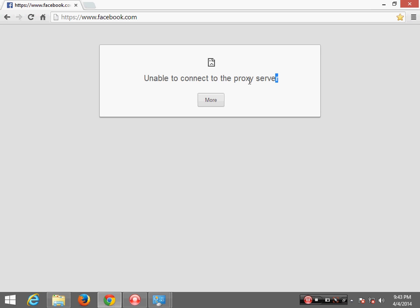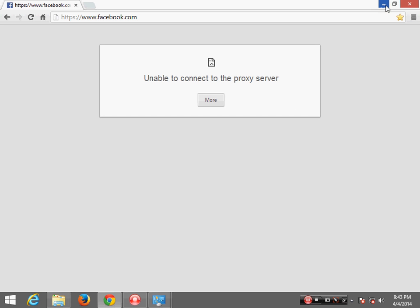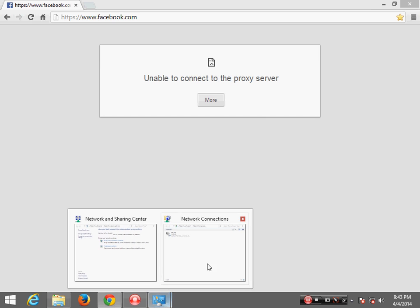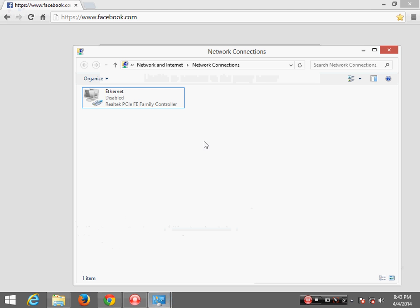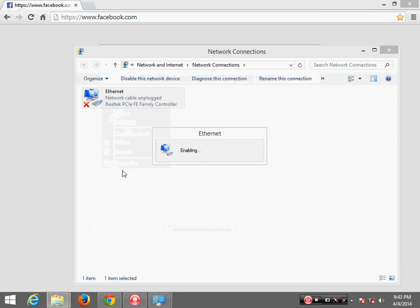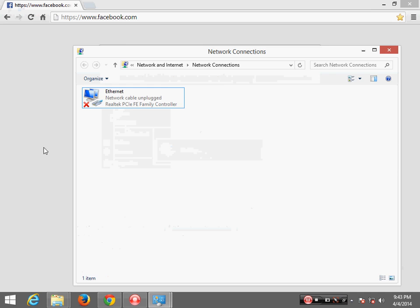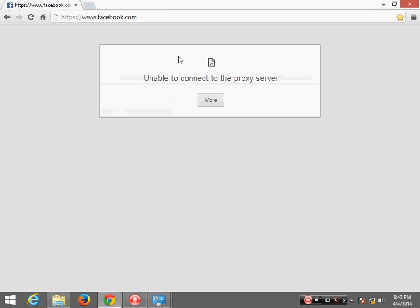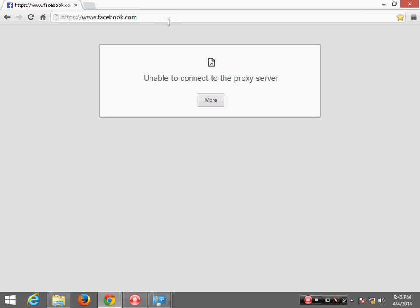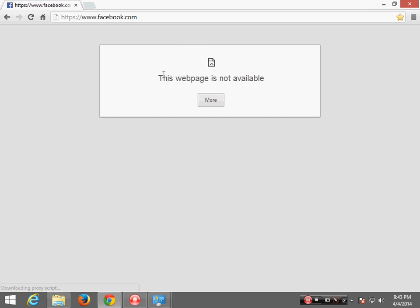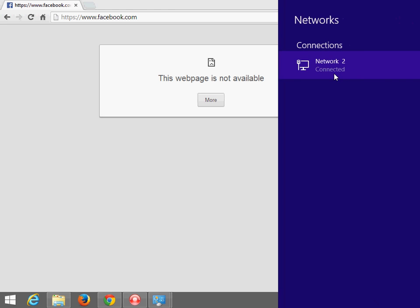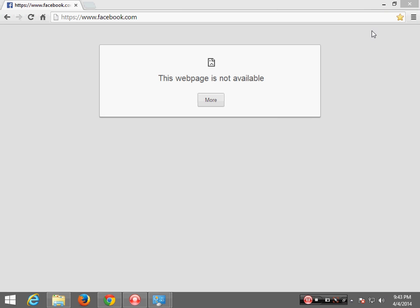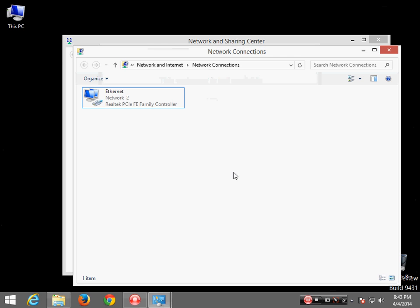So now I'm going to enable my internet connection and then I'm trying to access facebook.com and it says this web page is not available. You can see I'm connected on it.